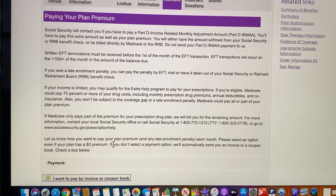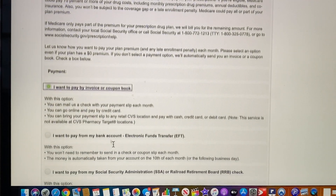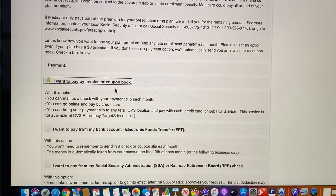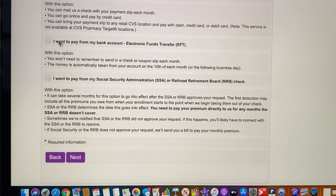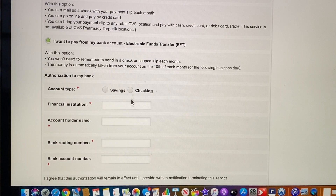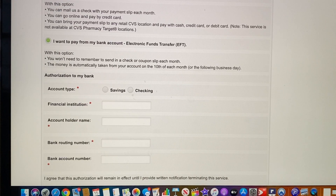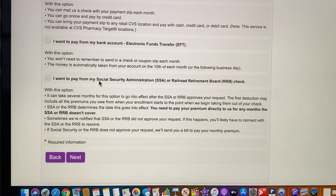How do you want to pay your premium? I selected pay by coupon book. If you'd rather pay via your bank account, you would just select that option and enter your banking information. If you'd rather do social security, you just check that box, although I do not recommend it in general.